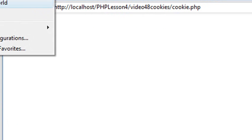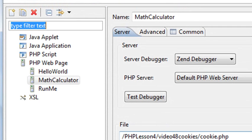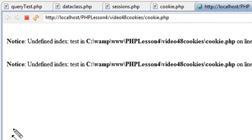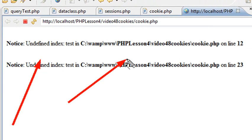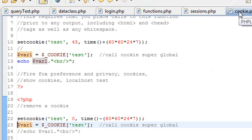And let's run it again. The cookie's been set. And now it's saying, look, undefined index. Basically, the cookie's not there anymore on my system. And that's good. And that's how you remove a cookie. And that's basically how easy it is.